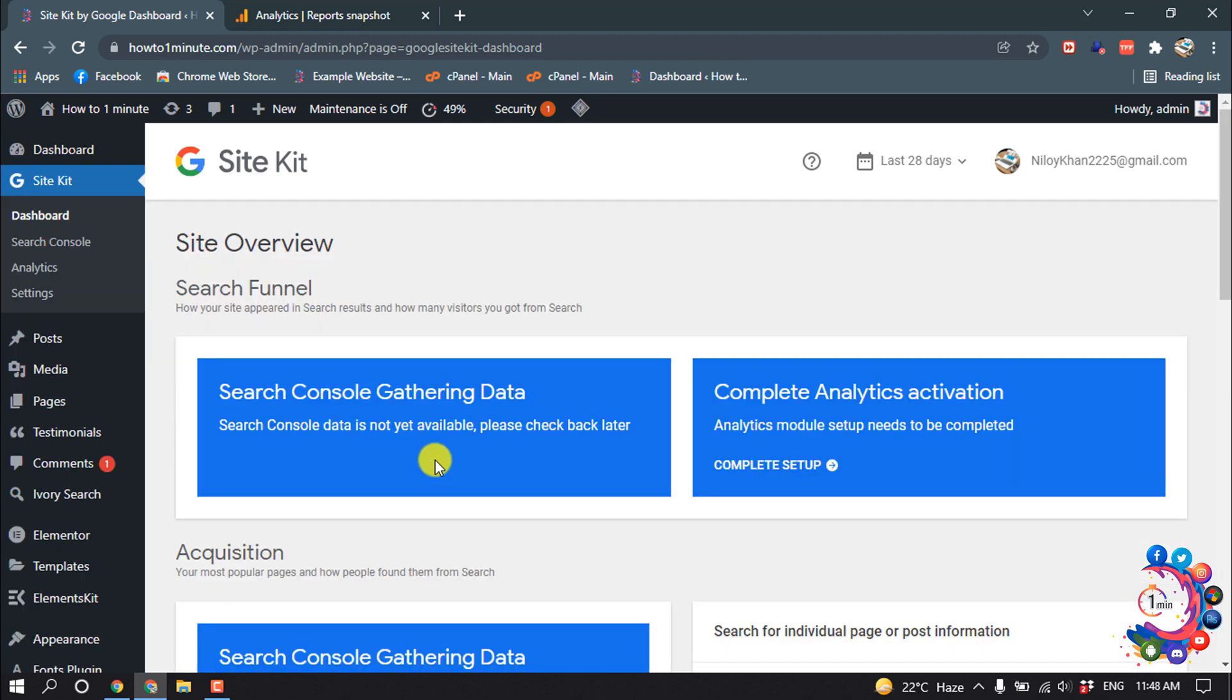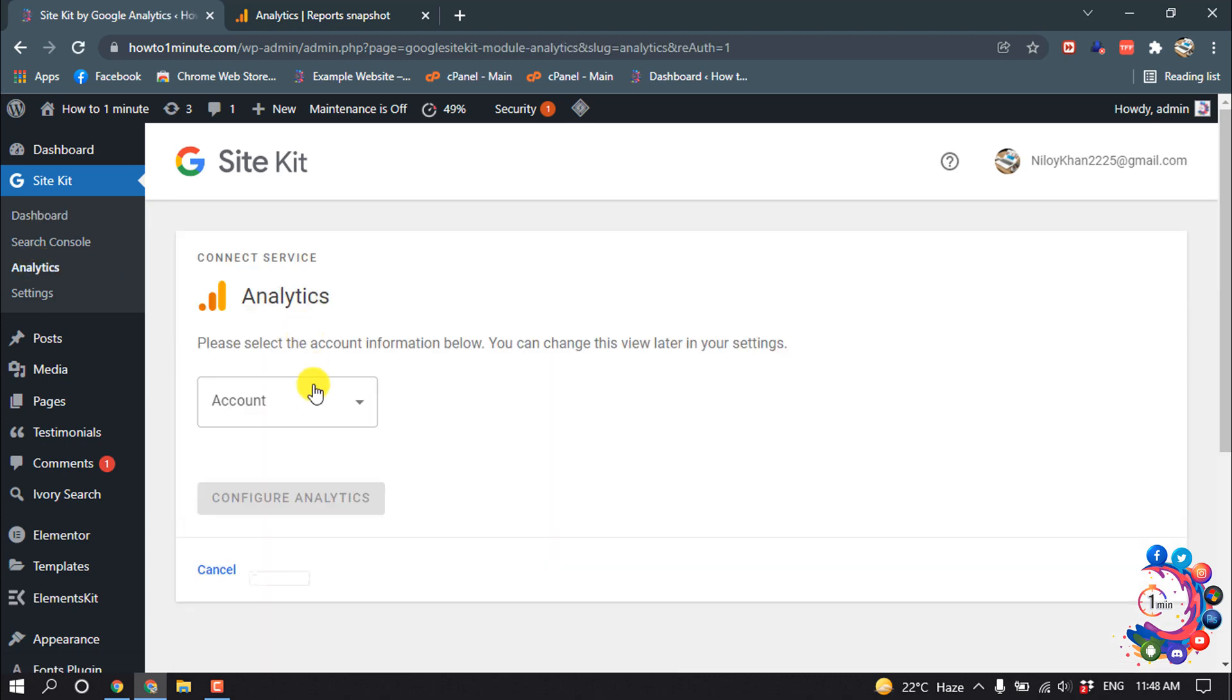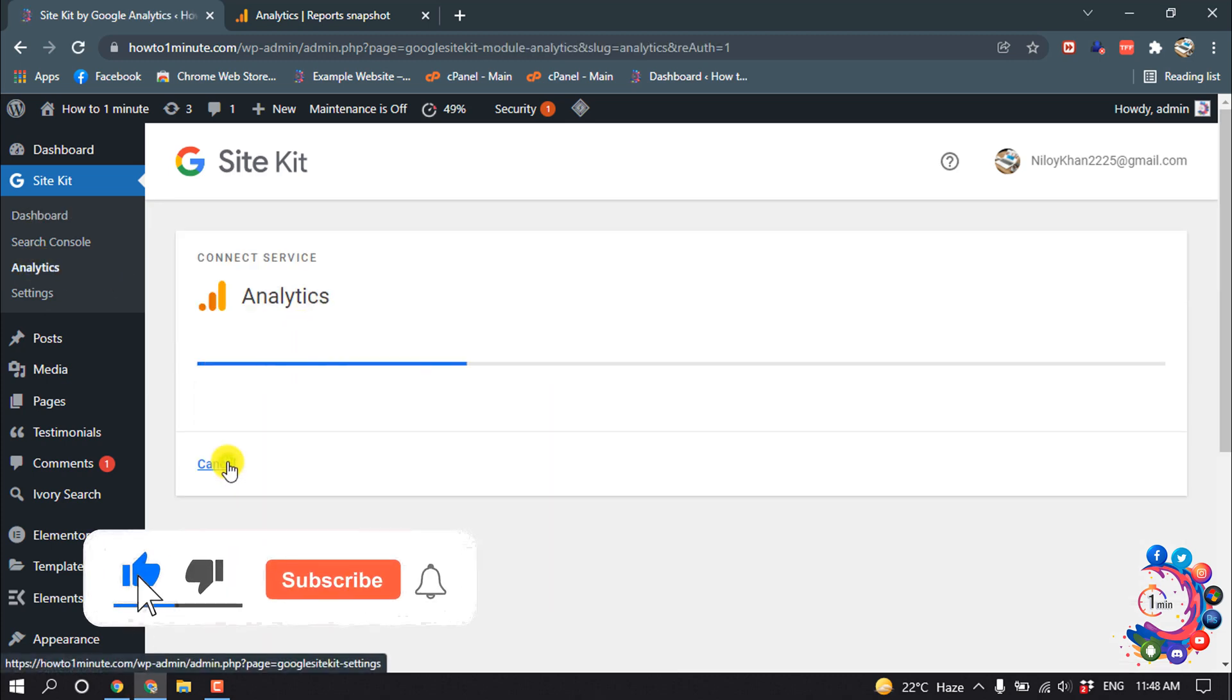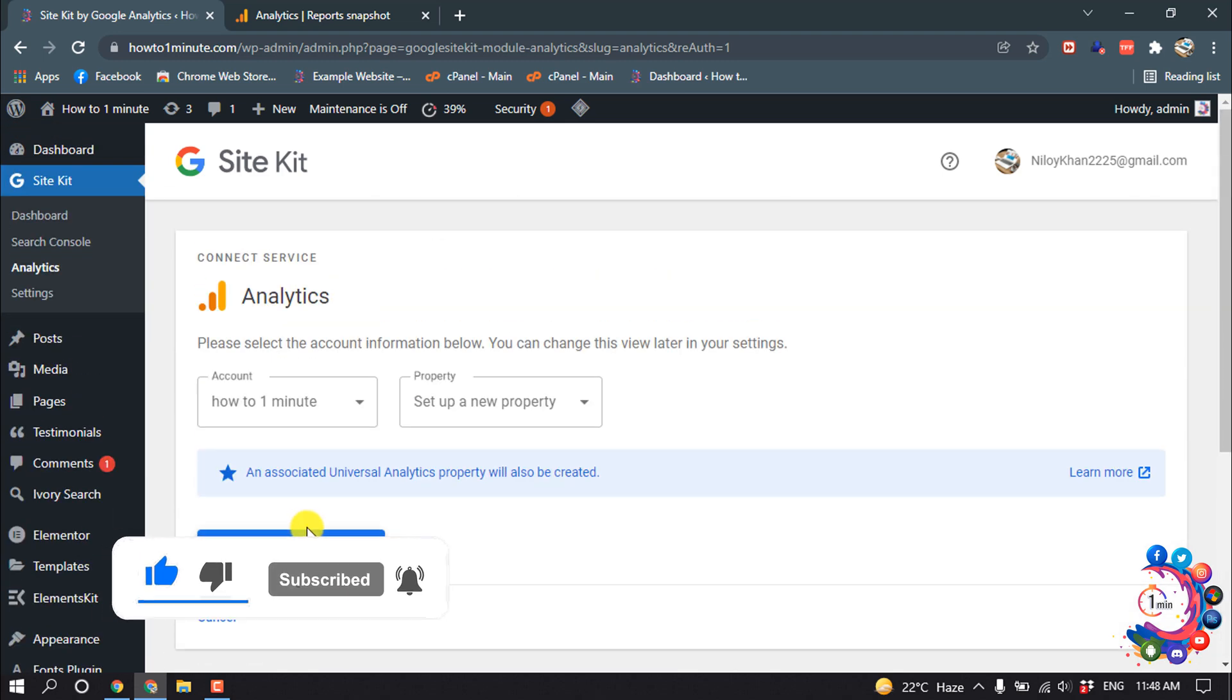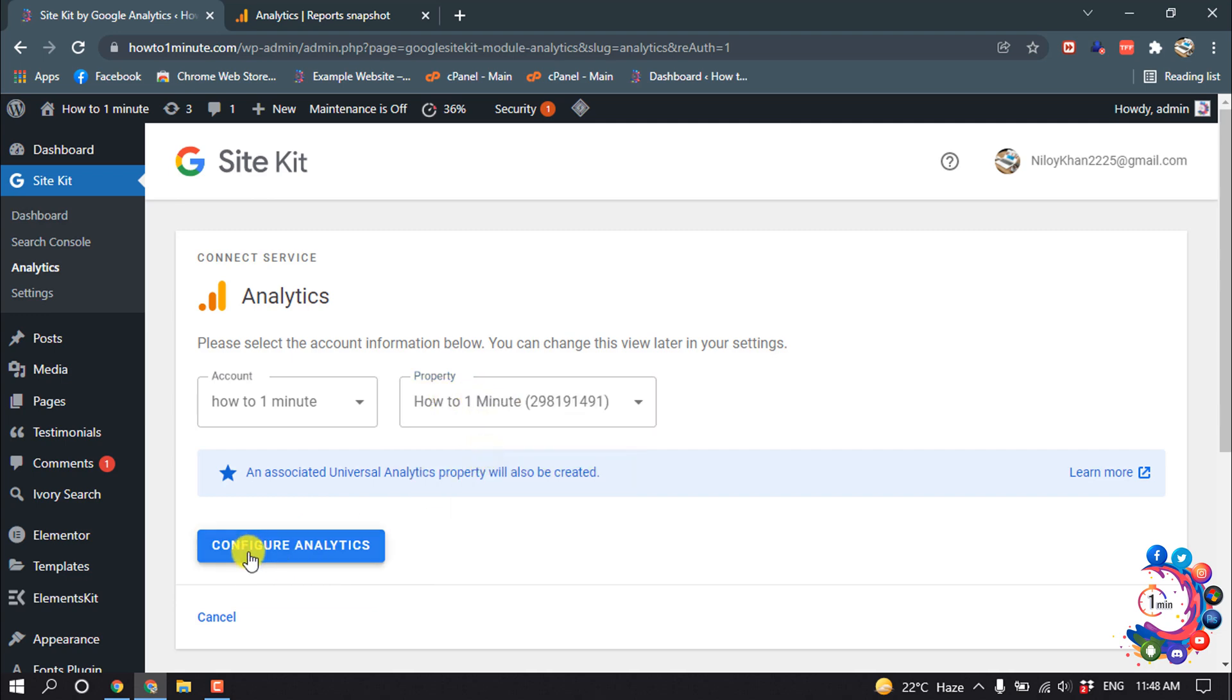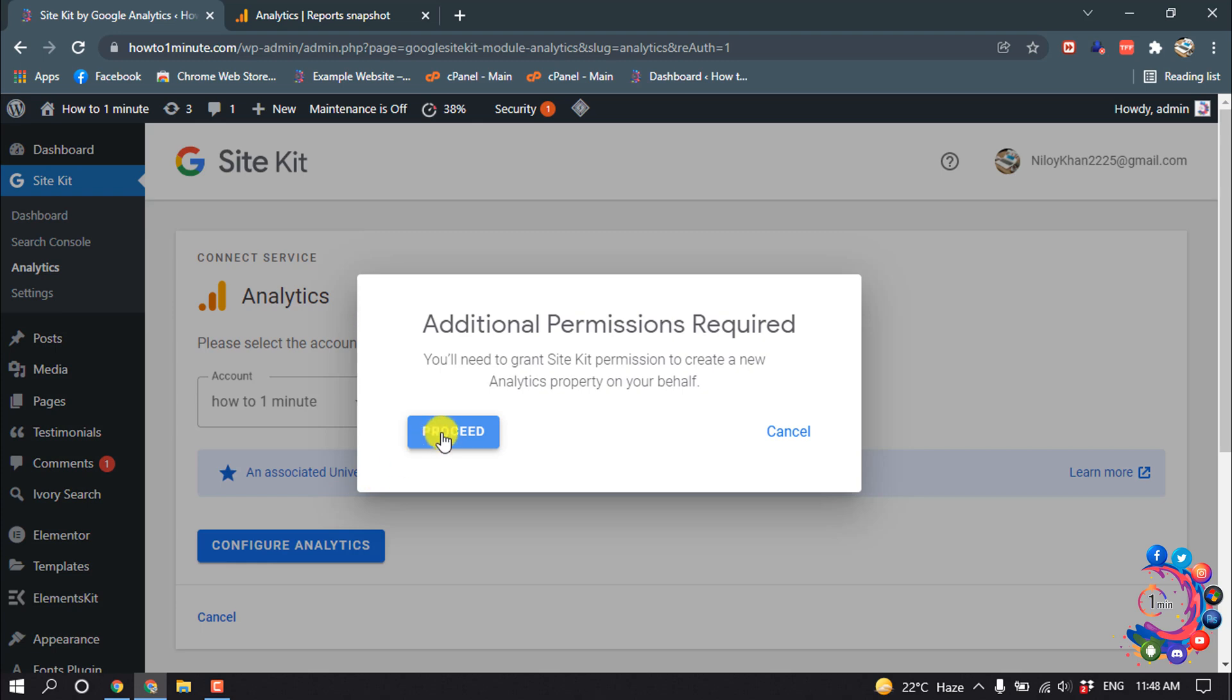And now if I click on Analytics and select your website, click on Set Up a New Property. Configure Analytics and proceed.